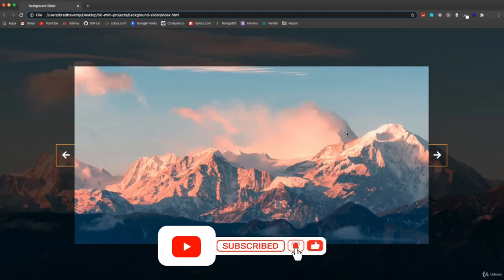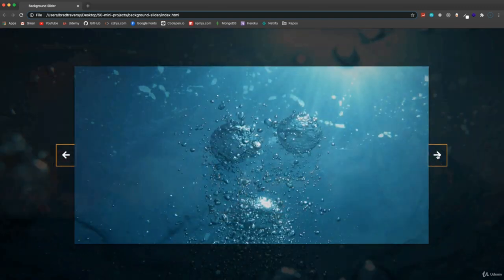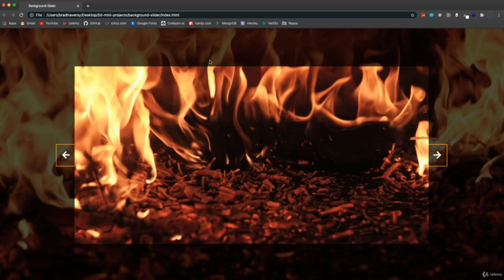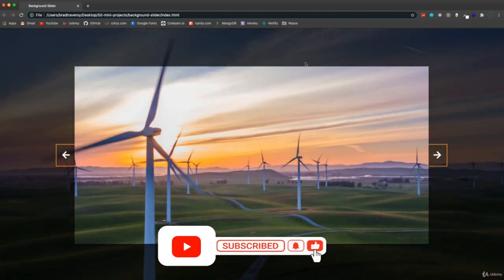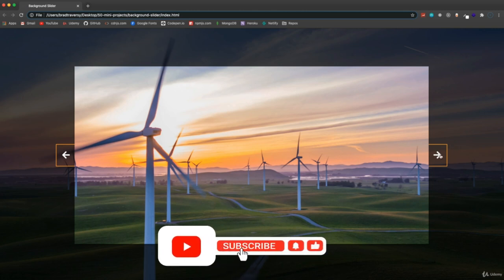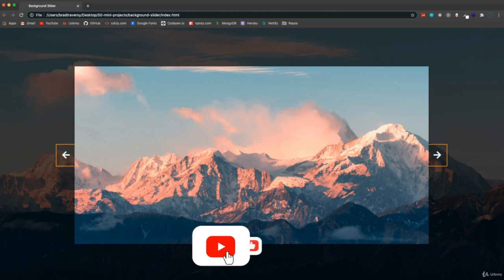In this project, we're going to build an image slider, but we're also going to have the background image change as well. The background is basically in line with the foreground image. We're going to have some event listeners on these arrows and buttons, so when we click, it's going to change the foreground image and also change the background image. Both background images — one is on the slide element and one is on the body element.